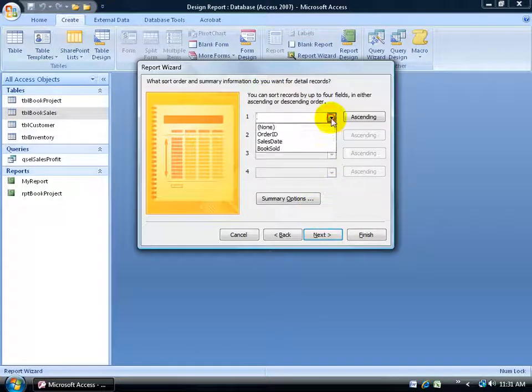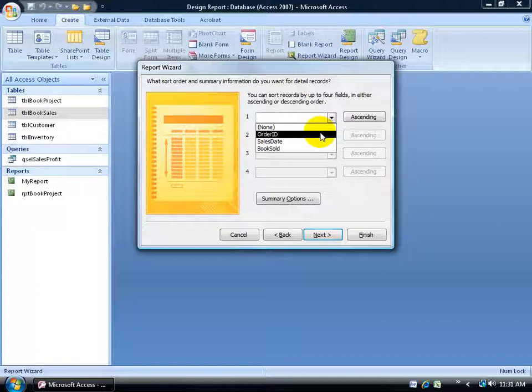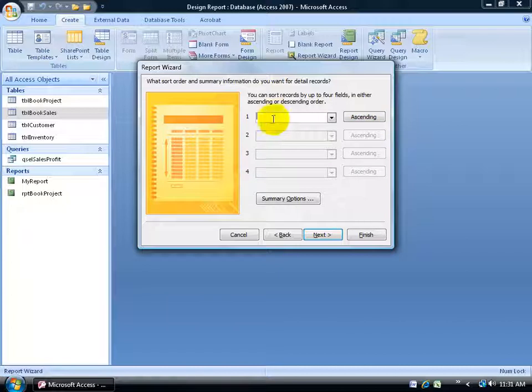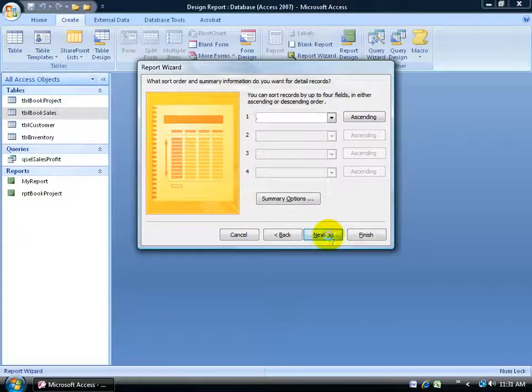Within the group, do I want to be able to sort any of the fields? Order by transaction date, ascending or descending, I'm fine so I'll select none. Click next.